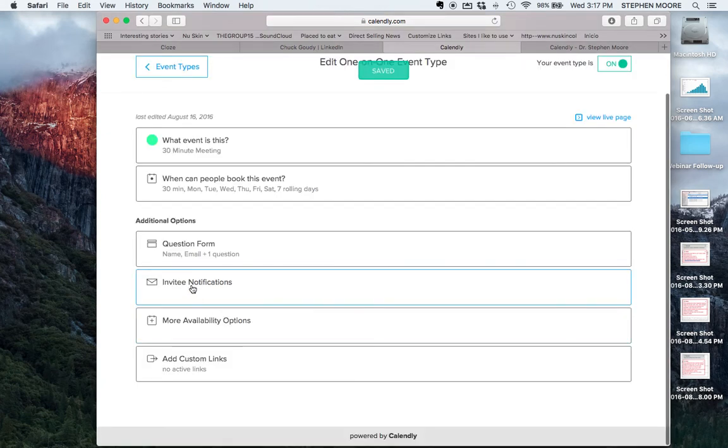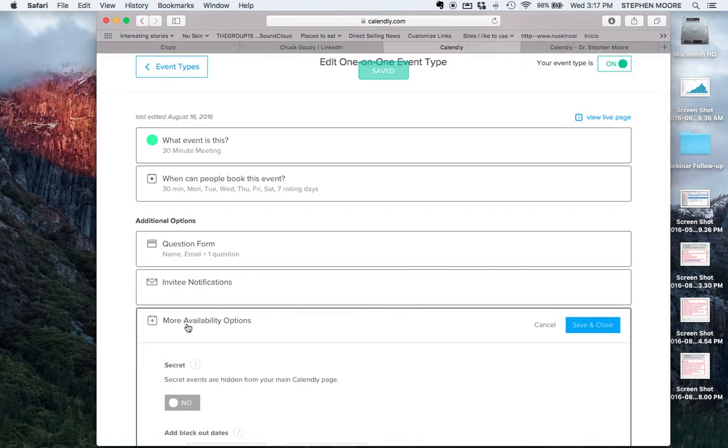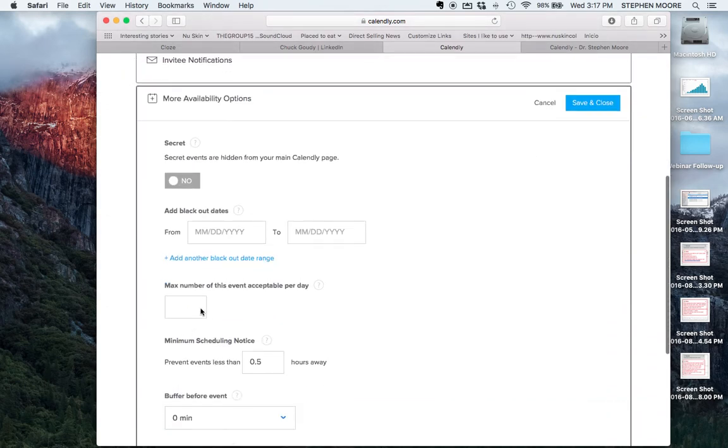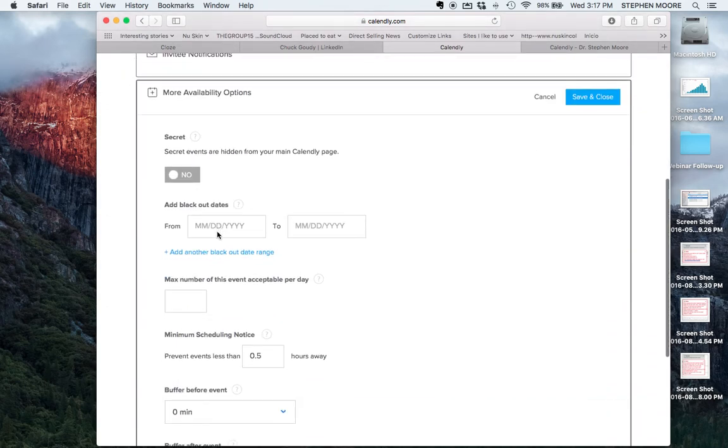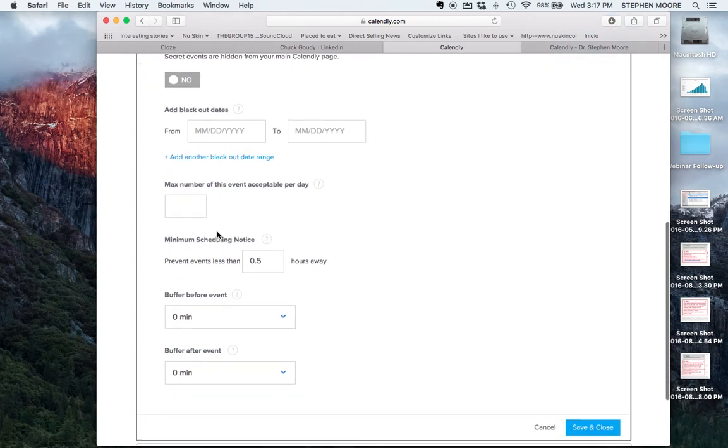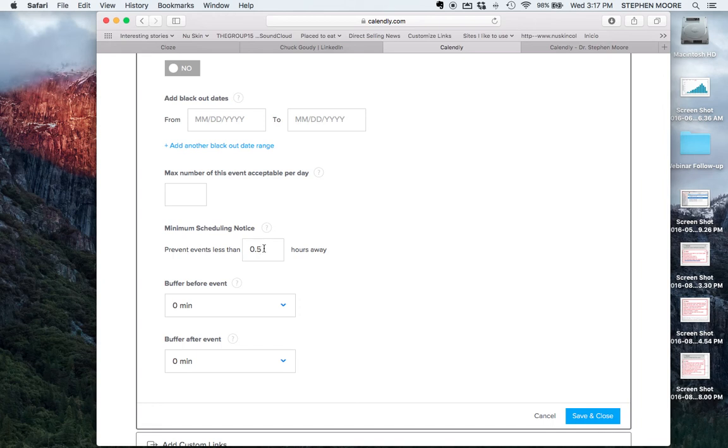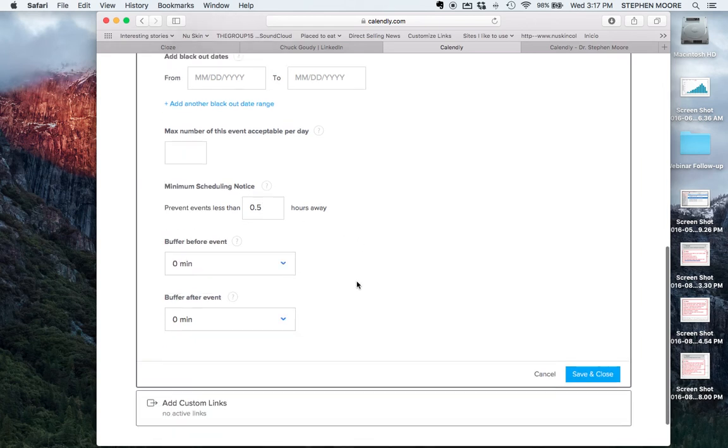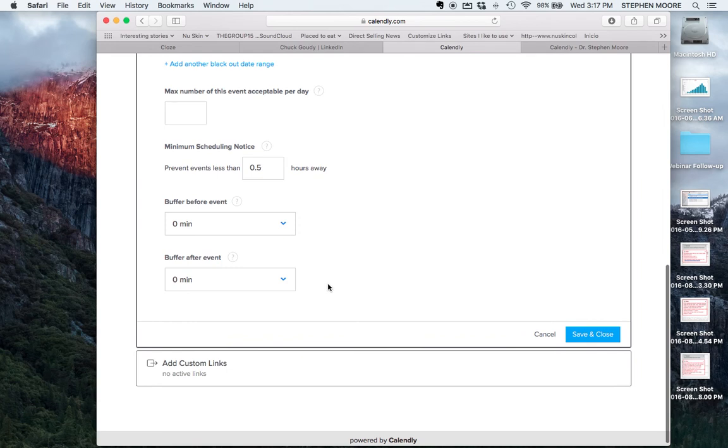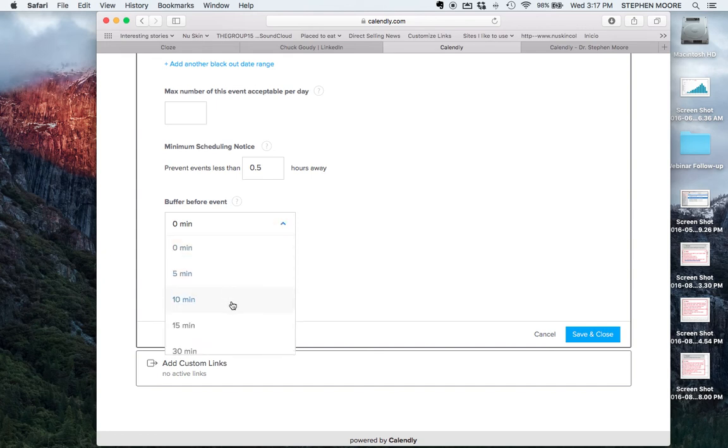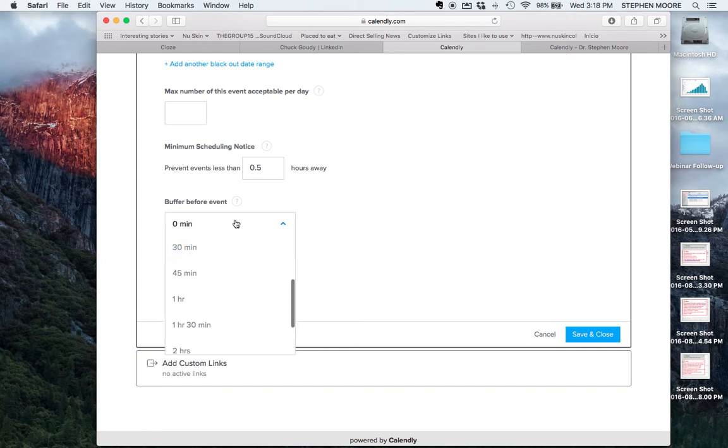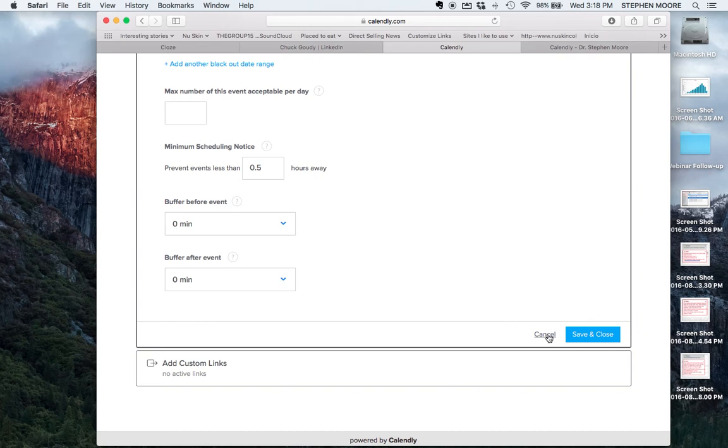There are availability options here. You can add blackout dates if you're going on vacation. Here's a minimum scheduling notice. That means if it's 3 o'clock now, people are going to have to wait a half hour before they can book an appointment. They can't schedule something immediately. If you want more notification you can say they can't schedule within an hour or two hours. I find a half hour is plenty because I get email notifications from Calendly letting me know someone made an appointment. You can also create buffer zones before and after your events, 5, 10, 15 minutes, whatever. I've selected mine as 0.